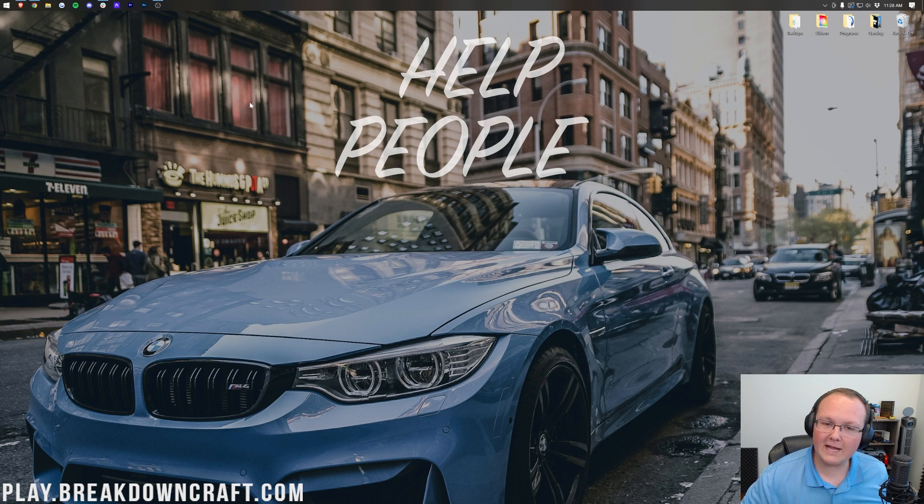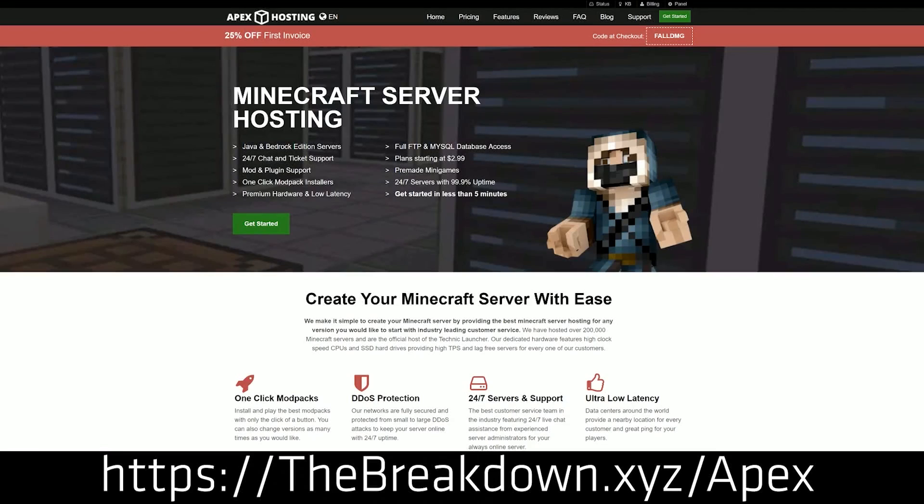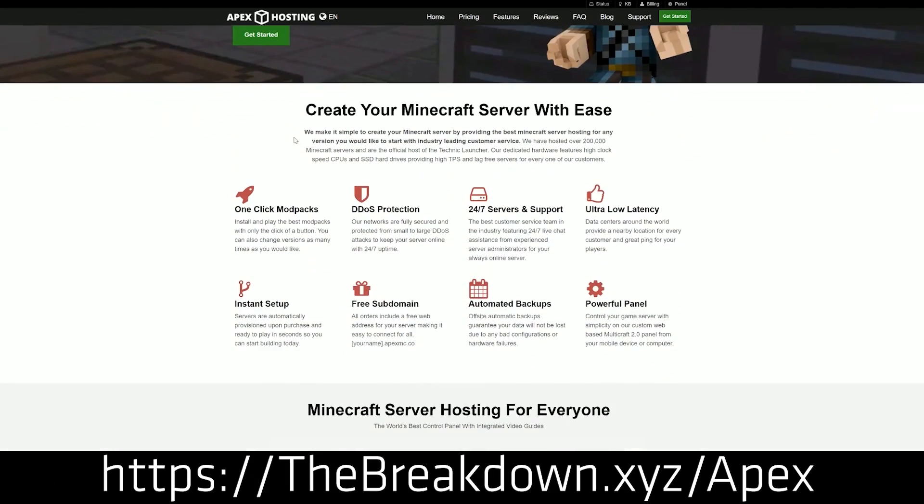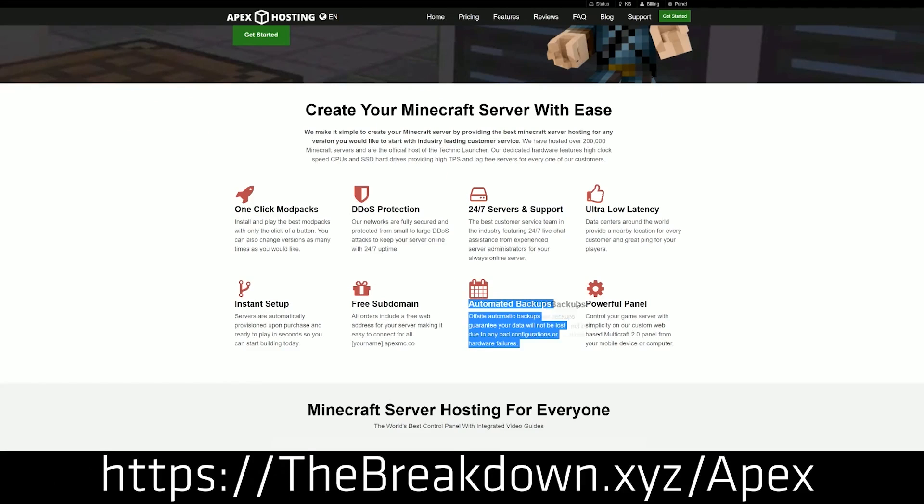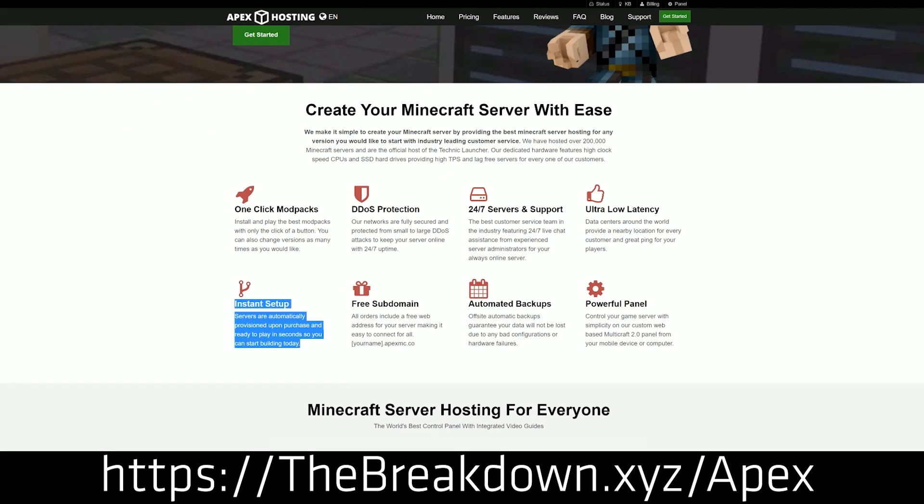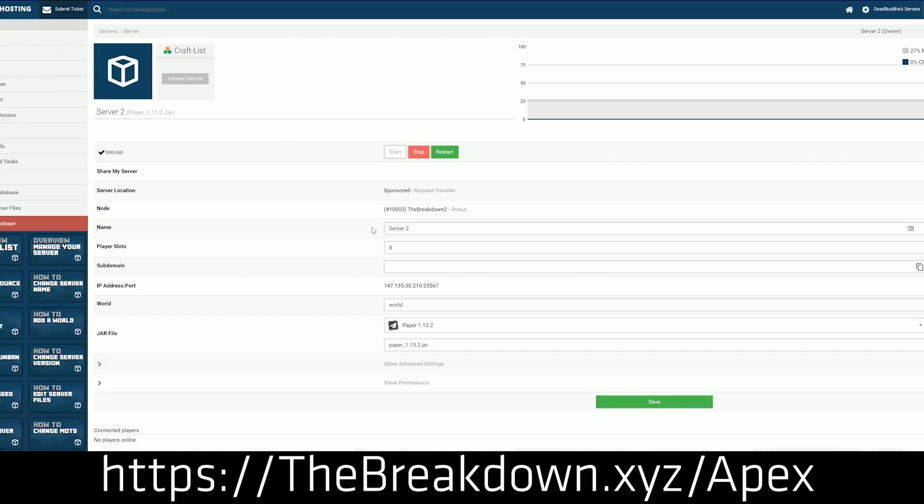So while I'm doing that, how about our sponsor Apex Minecraft hosting. Go to the first link down below, thebreakdown.xyz slash Apex, to start your very own 24-hour DDoS protected Minecraft server. We love Apex so much we host our own server play.breakdowncraft.com on them, so you can host your own Minecraft server in extreme confidence. Go check out Apex, the first link down below, thebreakdown.xyz slash Apex to get your server up and running.